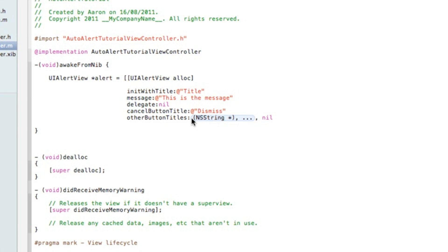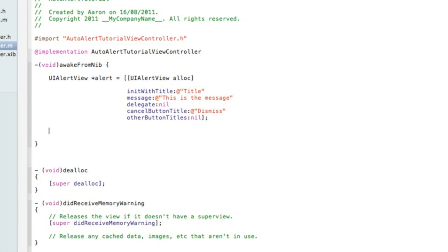Other button titles, which we only have one which will cancel it, so it needs to be nil. Let's get rid of the NSString and the comma, and just after nil do bracket then semicolon and hit enter twice.